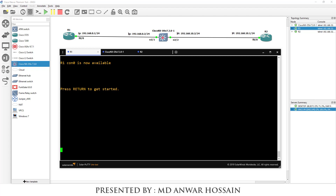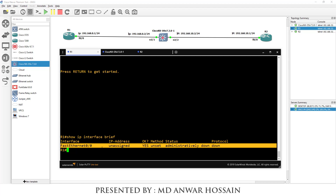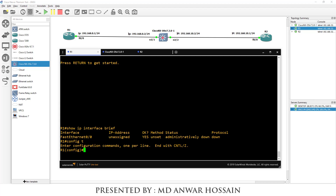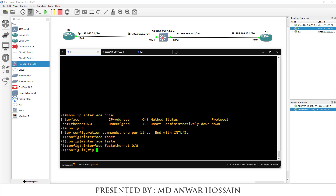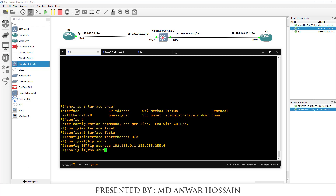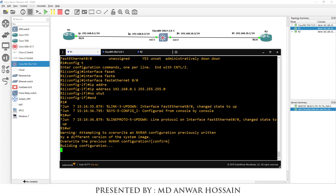In Router 1, run 'show IP interface brief'. We can see one interface — FastEthernet 0 — which is connected to NXOS Titanium Ethernet 2/1. Let's assign a static IP: config t, interface FastEthernet 0/0, IP address 192.168.0.1, subnet mask 255.255.255.0, no shutdown. Save the configuration with 'wr'.